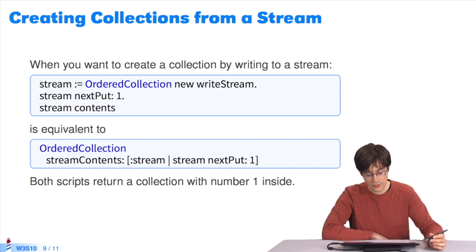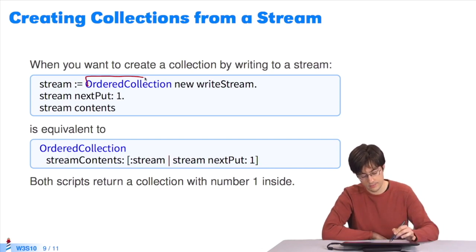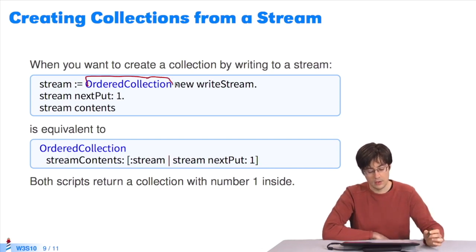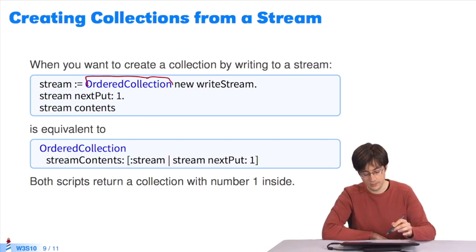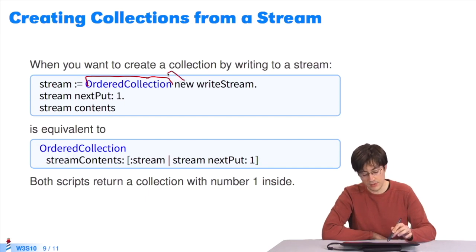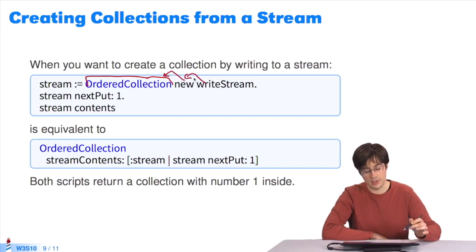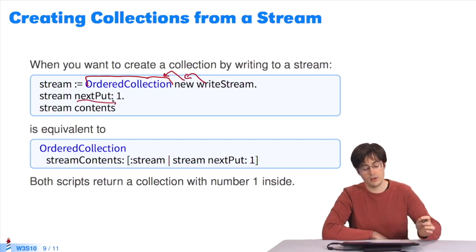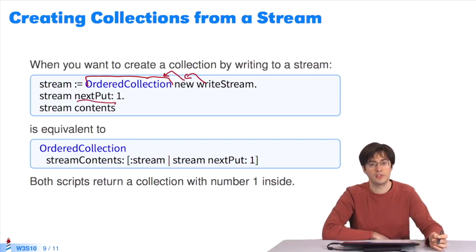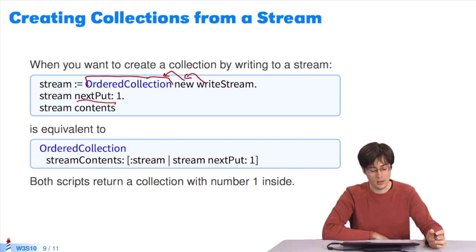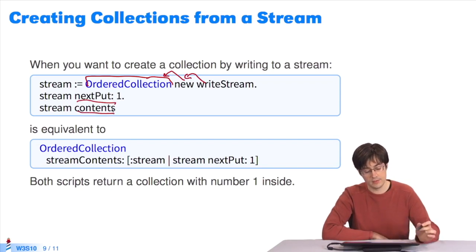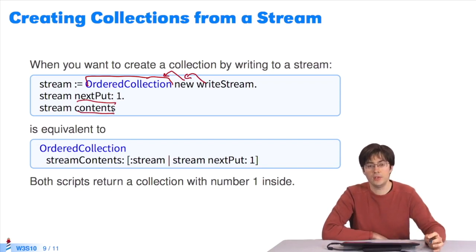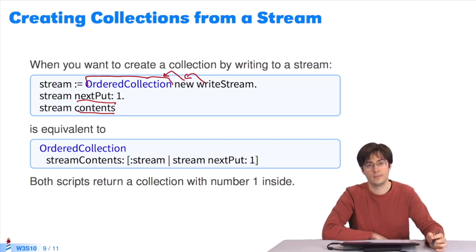I want to create an ordered collection by sending messages to a stream. From the class OrderedCollection, I start a new instance, which I turn into a write stream. Thanks to the message nextPut, I add 1 in the stream. If I type stream contents, I get an instance of the class OrderedCollection which contains the value 1 only.